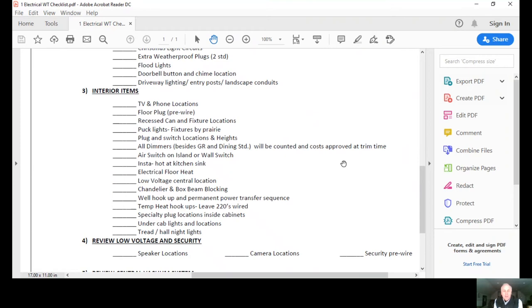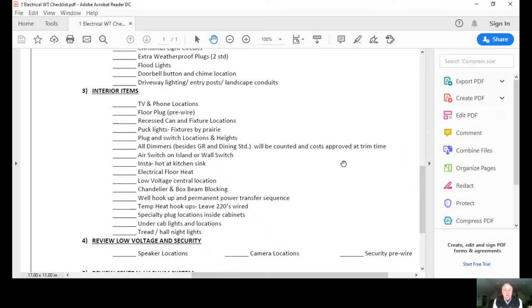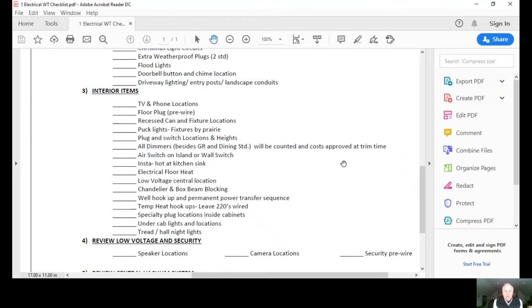Review all the recessed can lights and the fixture locations. Puck lights and fixtures by Prairie, if those are there or another vendor, we make sure we have the list and we're verifying that all the lighting fixtures are there. Plug and switch locations and the heights. Any dimmers that you might want besides the great room and dining room, those are standard.